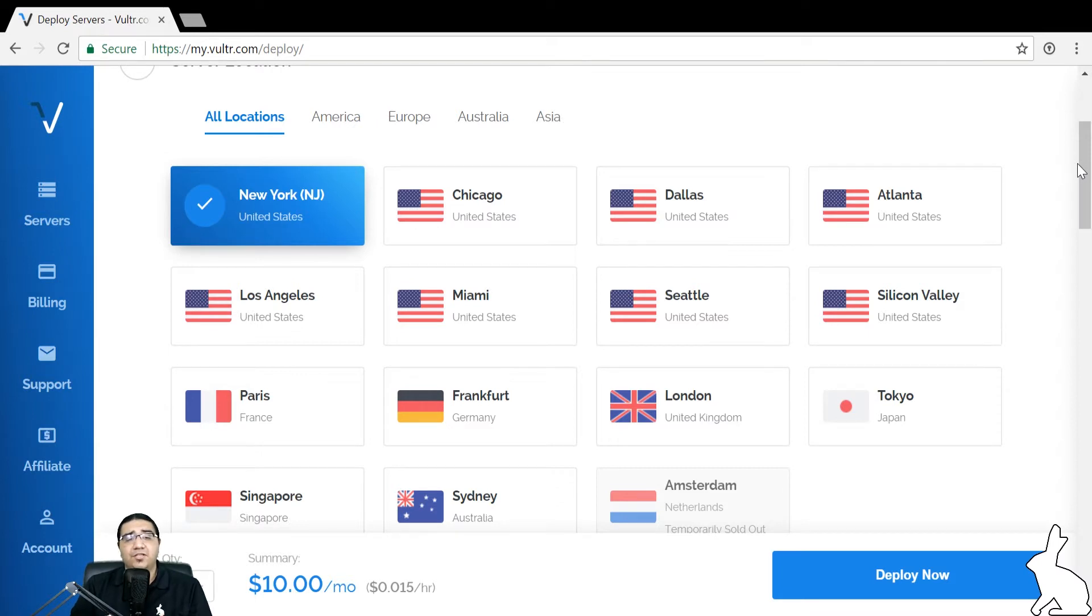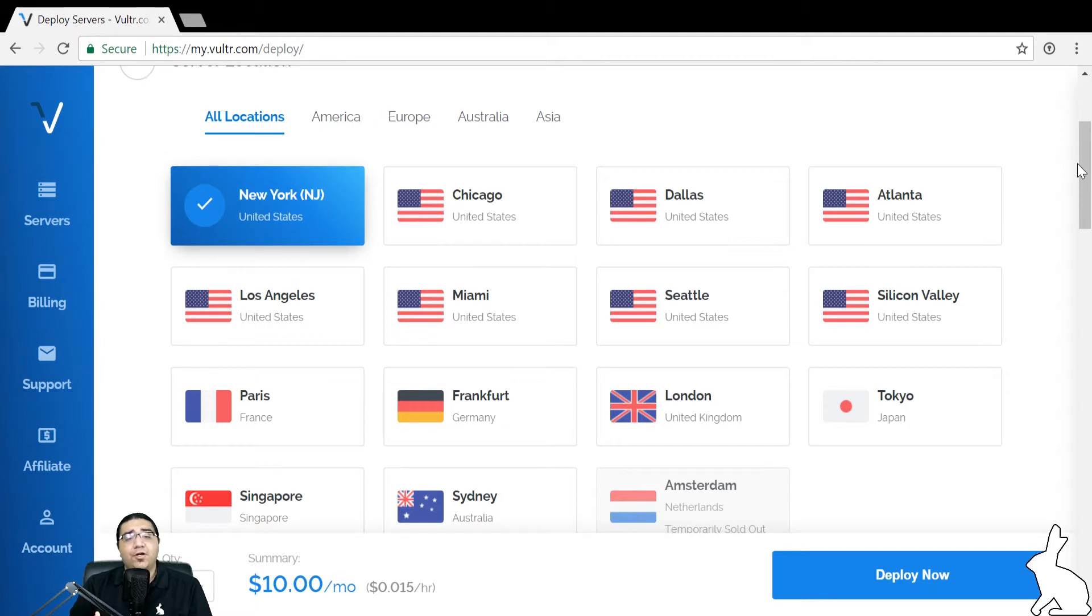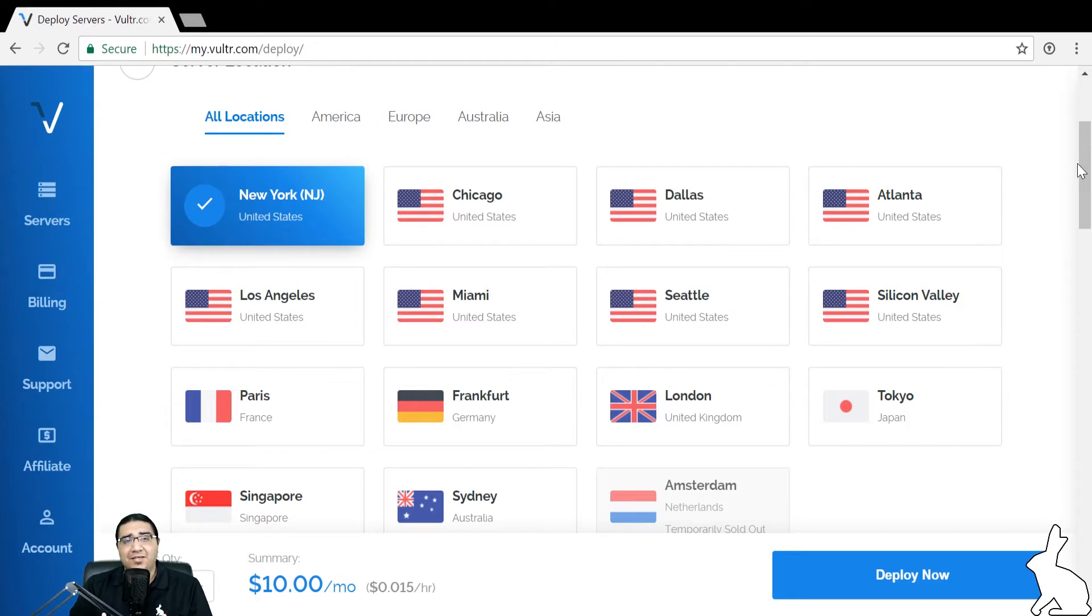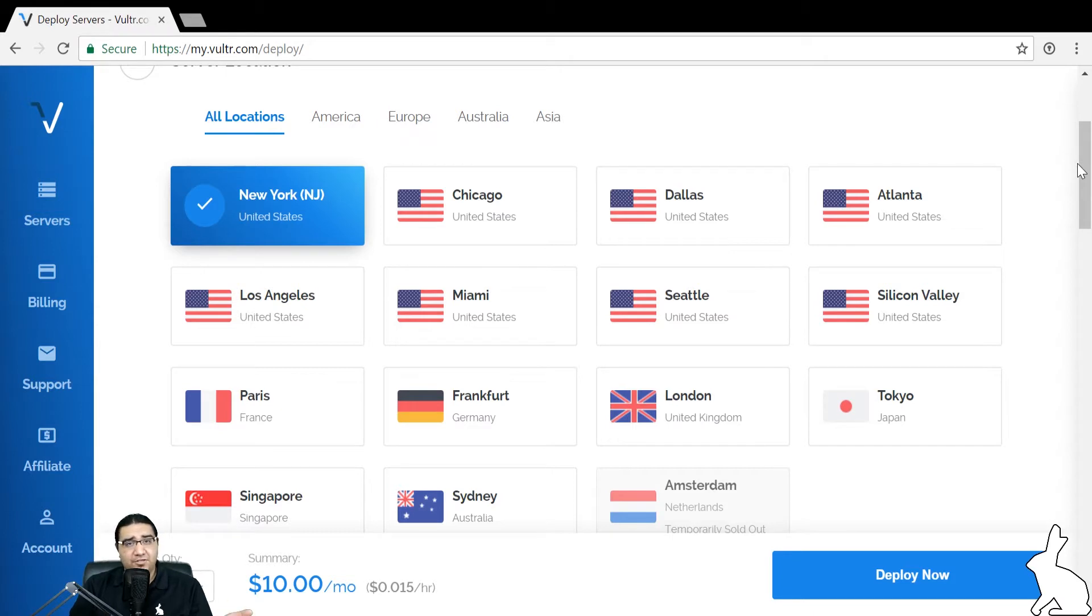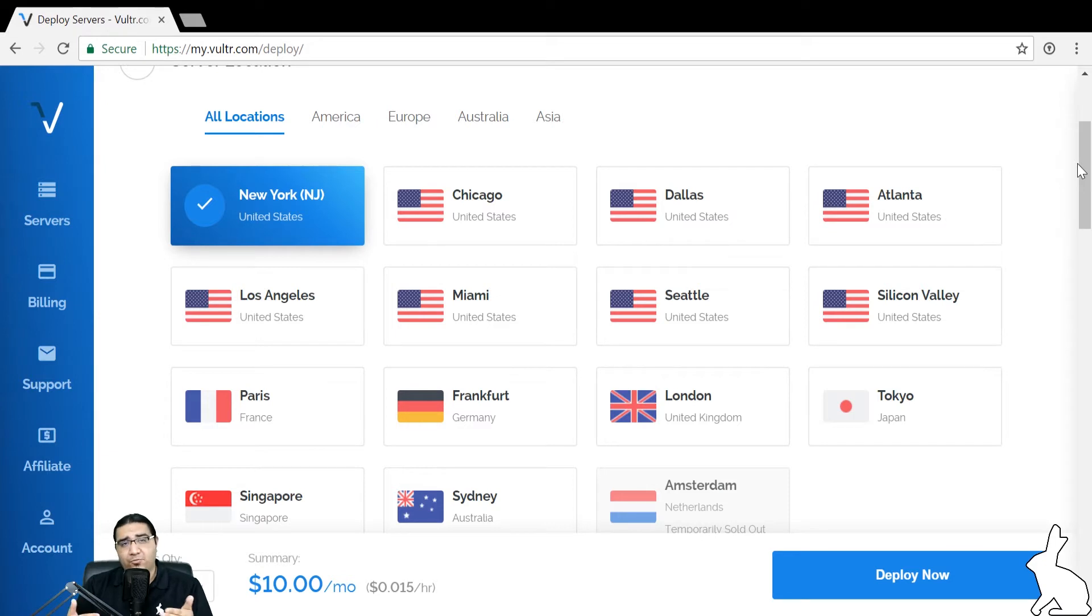The first one is where is the exchange that we plan on trading on located? The idea is that we want our server to be as close to the exchange as possible to minimize the amount of latency or the time it takes for an order to be placed and for information to be received from the exchange.